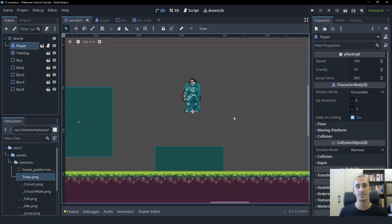Hello friends! In this video, we're going to implement jump buffering into our player controller.